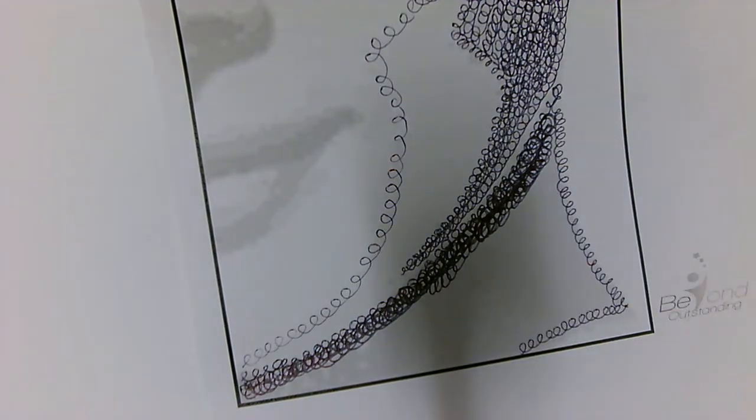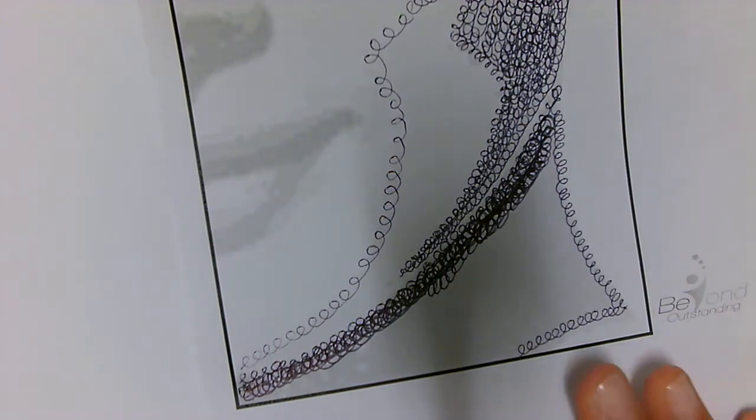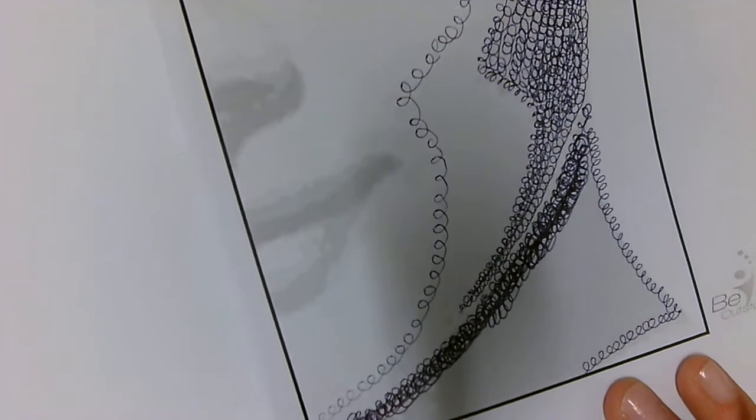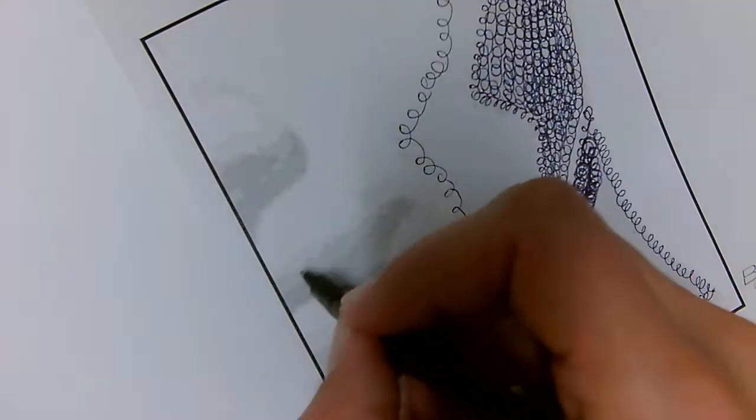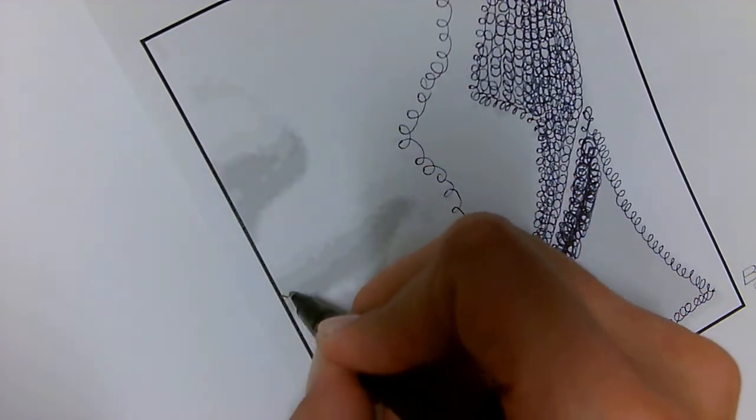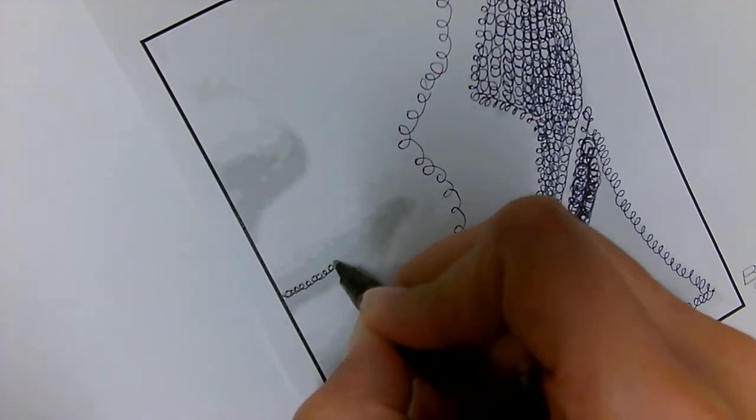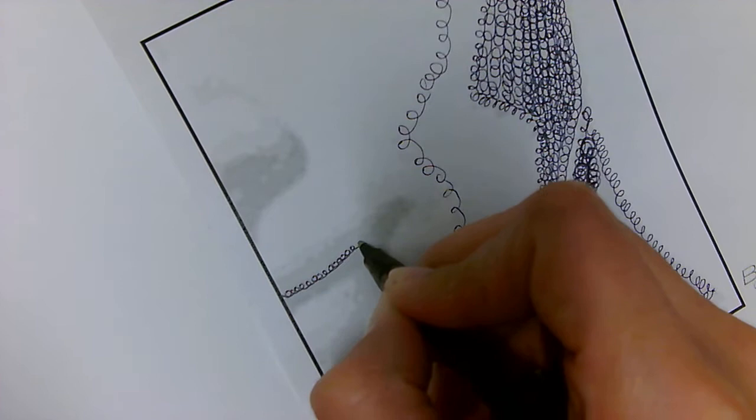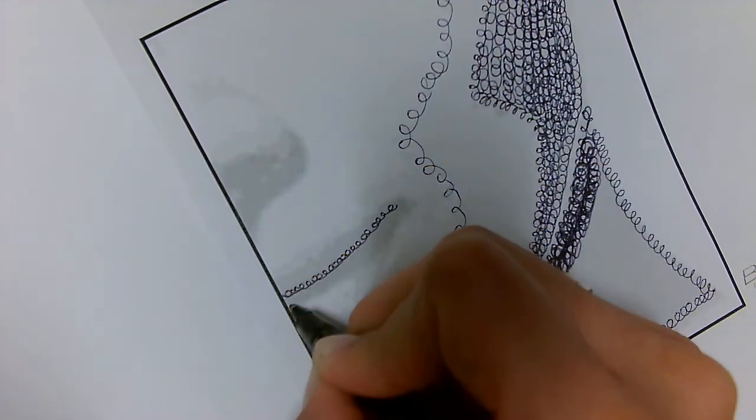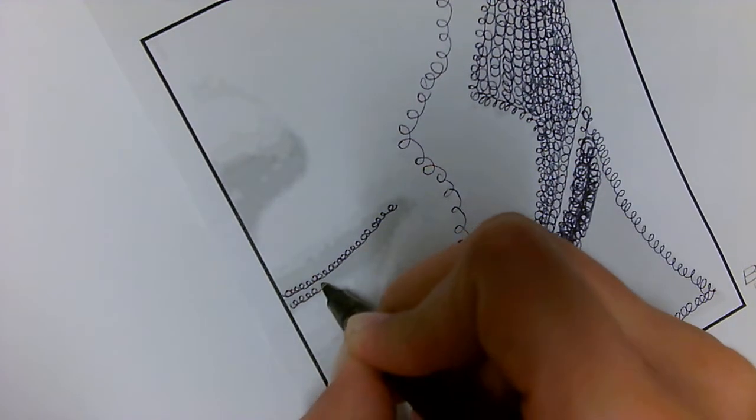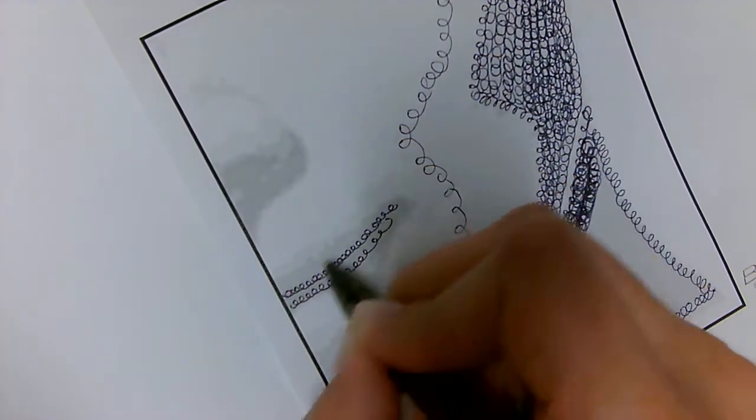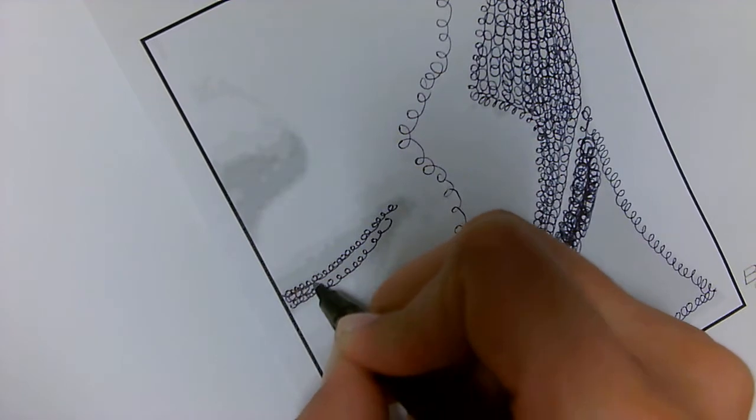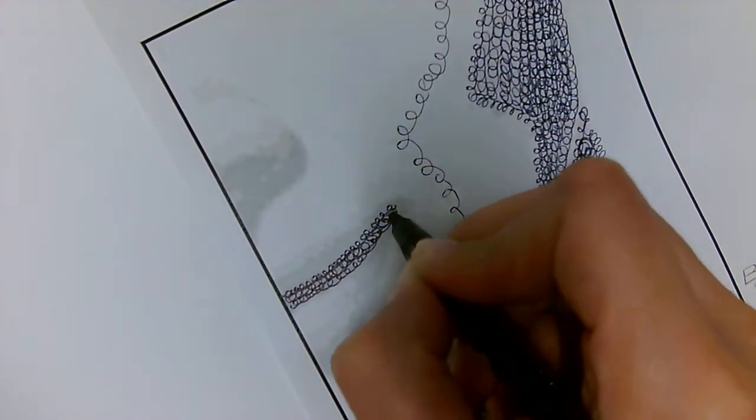When it comes to detail in the mouth, my loops need to be nice and small because I'm working in a smaller, tighter, finer area.